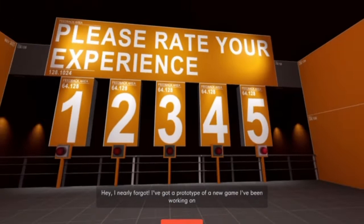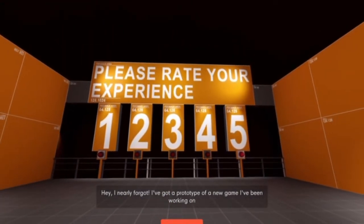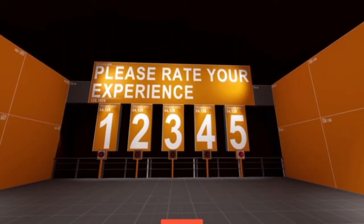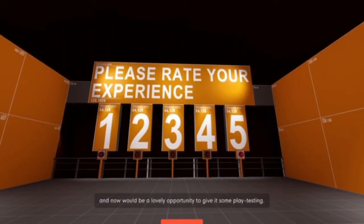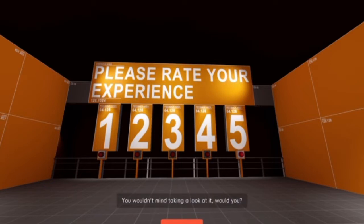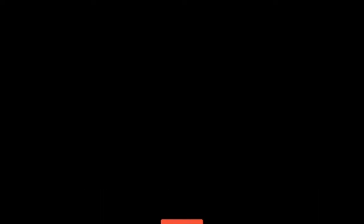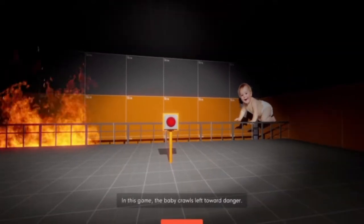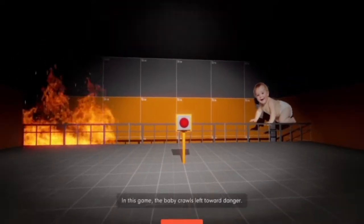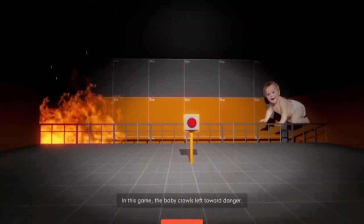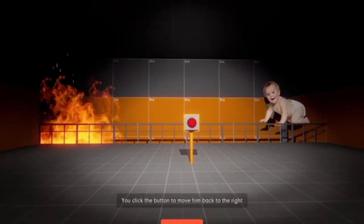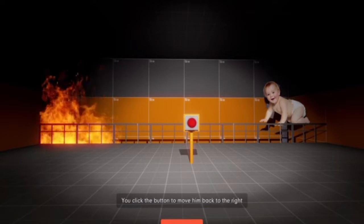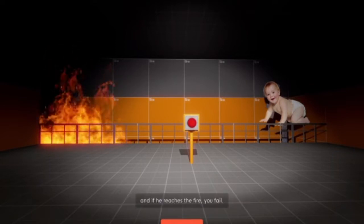I nearly forgot. I've got a prototype of a new game I've been working on. And now it would be a lovely opportunity to give it some playtesting. You wouldn't mind taking a look at it, would you? Perfect. I do mind, actually. No, no. Let's not say we did.